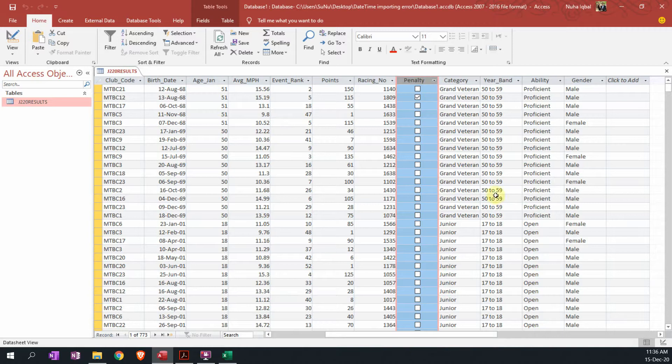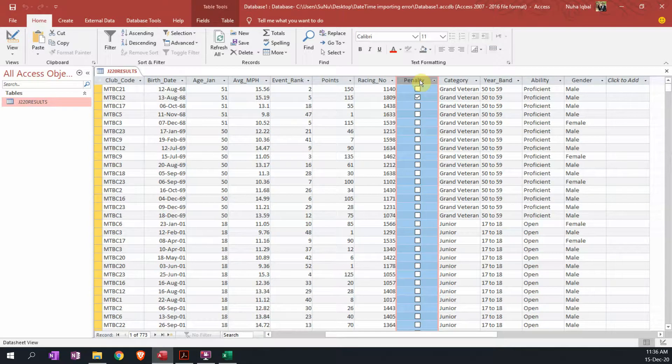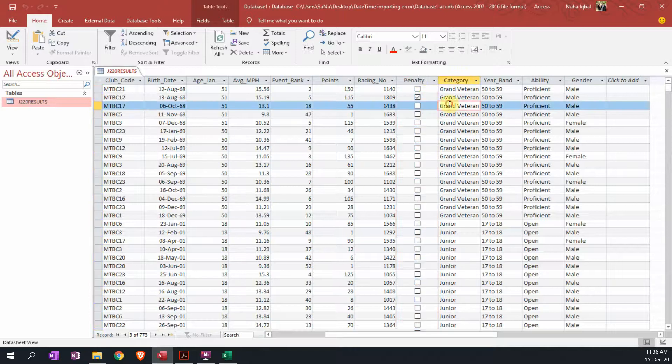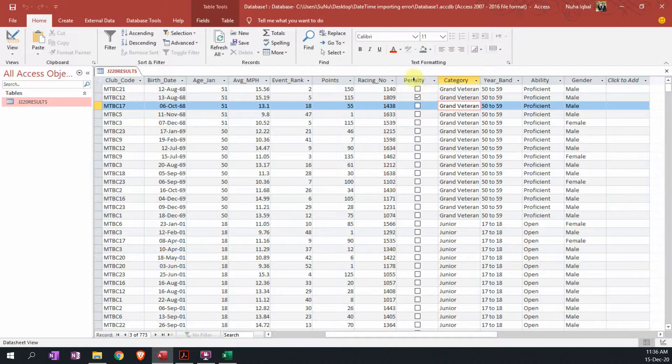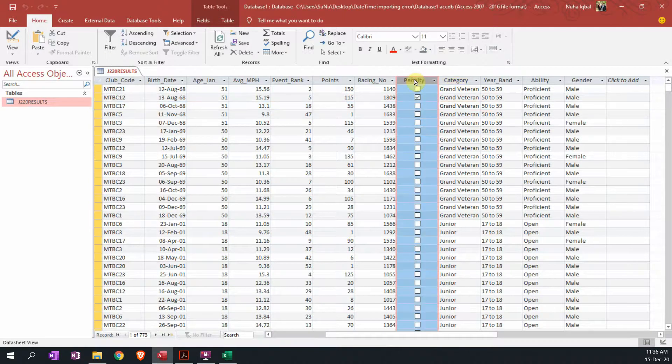Hello everyone, I will be showing you how to fix an error whenever you're importing a CSV file into Access database and there is a field that's supposed to be boolean.